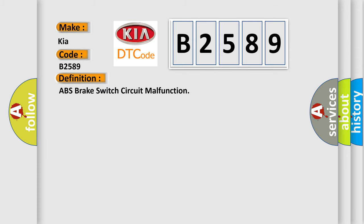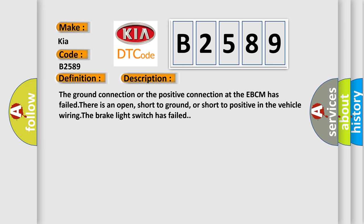The basic definition is: ABS brake switch circuit malfunction. And now this is a short description of this DTC code.